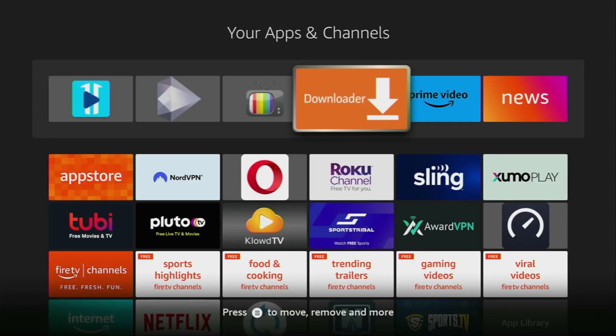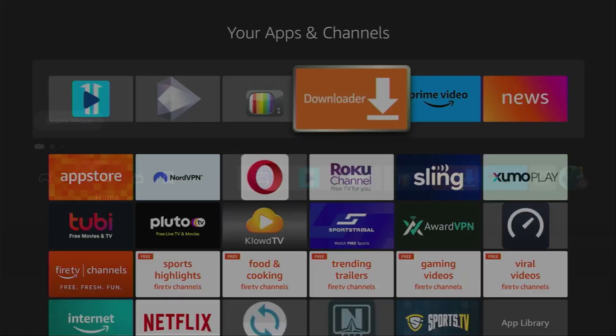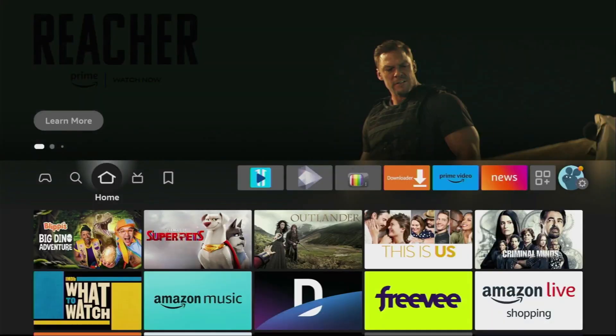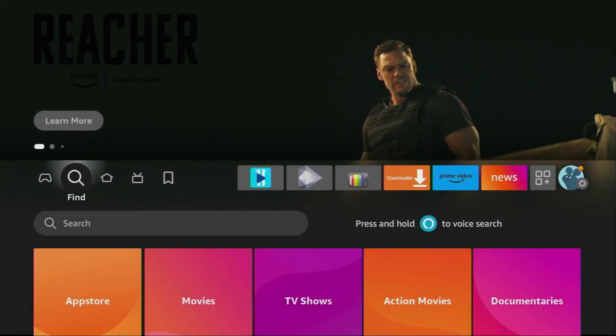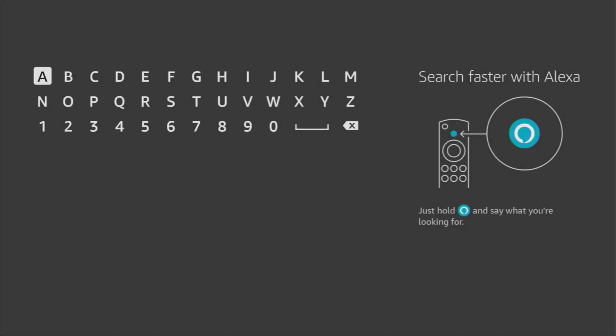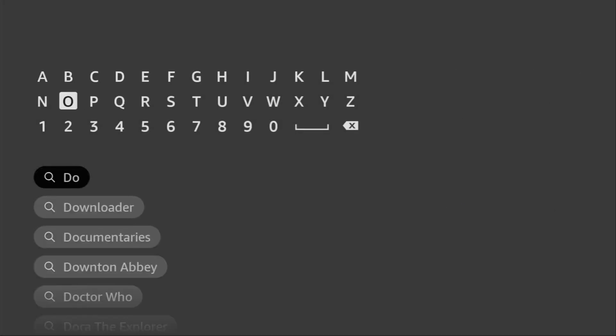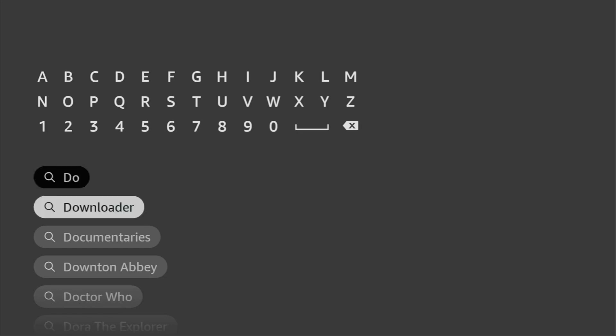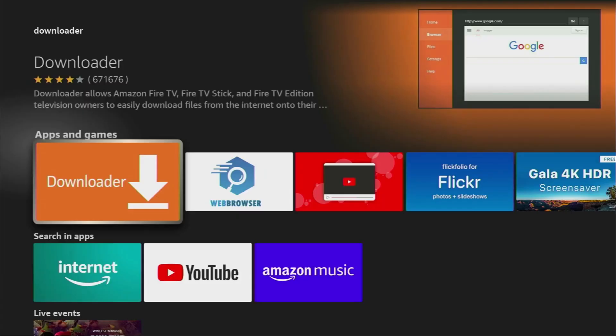First of all, you have to get an app called Downloader. You can get it for free from the official Amazon App Store. To do so, just go to search on your Fire Stick or your Google TV and start typing Downloader. Usually there's even no need to enter the whole name of the app because, as you can see, it already popped out at the bottom. Click on Downloader and here's the application which you need to install to your device.